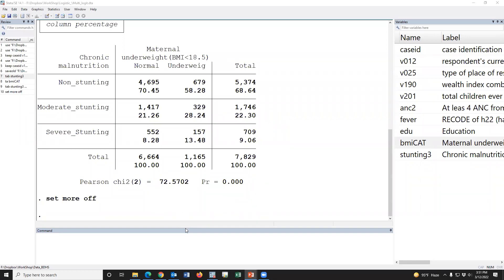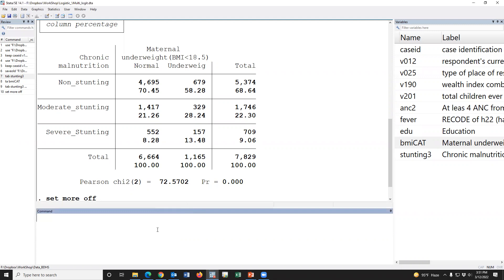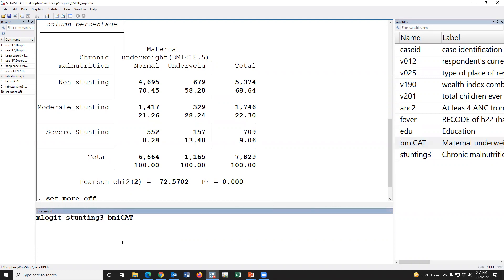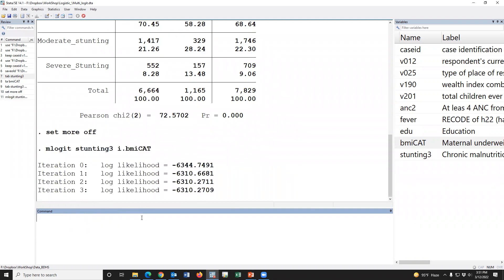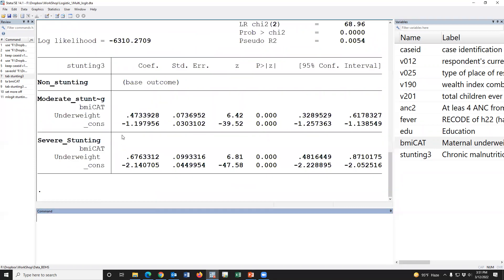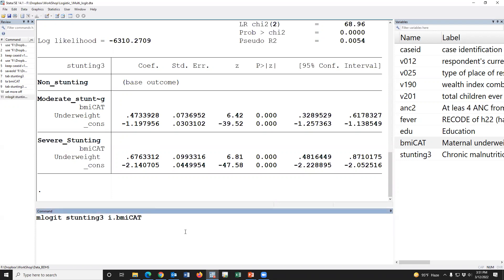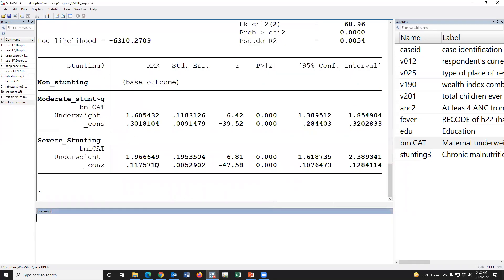Now we will use multinomial logistic regression. The command is mlogit followed by the outcome variable and independent variables. Since the independent variable is a categorical variable, we have to type i. dot before it and press enter. This is the multinomial logistic regression output. The default output shows coefficients, but we present it as odds ratios. In multinomial logistic regression, we type the option rrr — relative risk ratio — which gives the exponentiated coefficients.